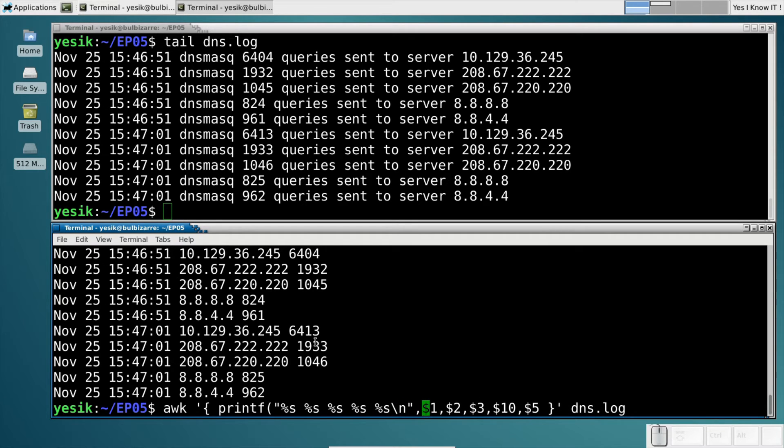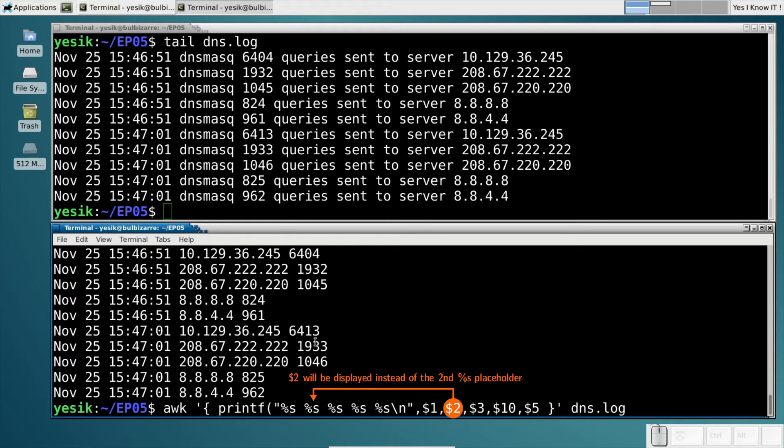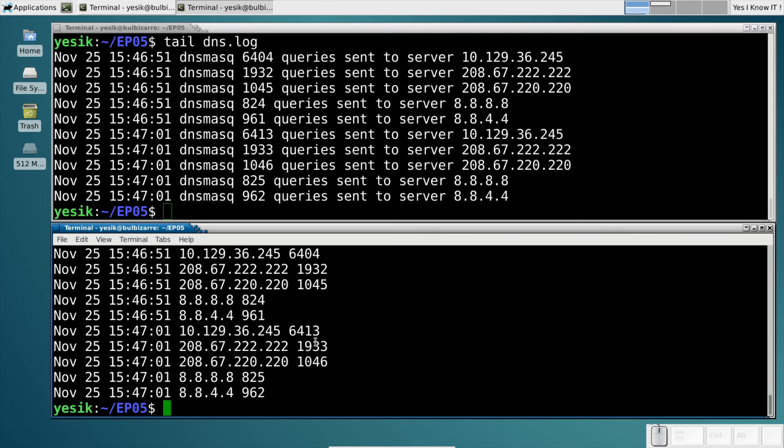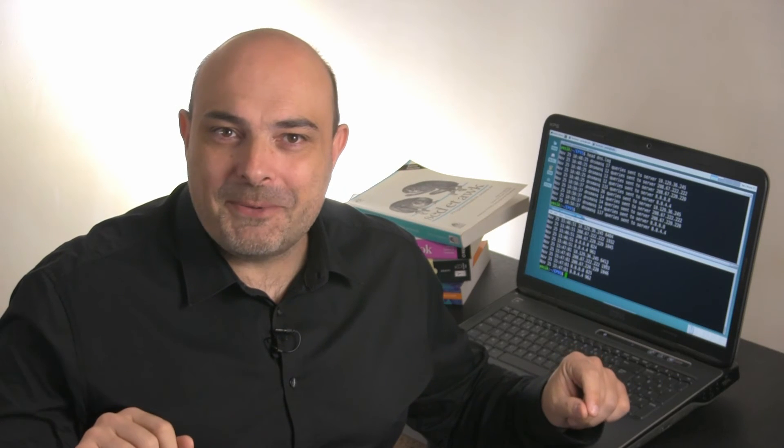The most basic format is the %s. It is used to display the data verbatim. And there's not much changes here, compared to previous examples using the print command.